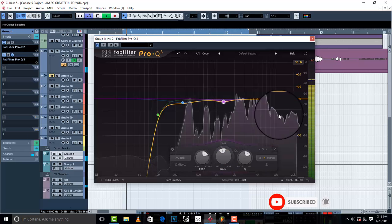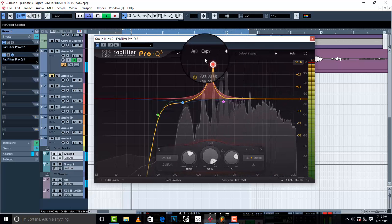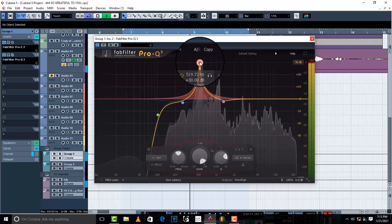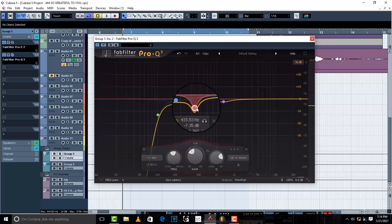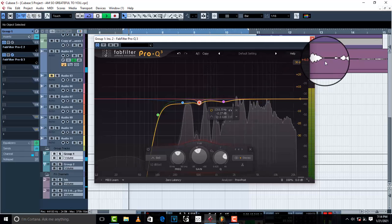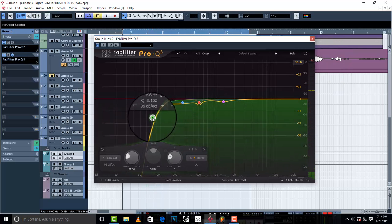I'm going to search for another unwanted frequency in the 500 Hz area. I'll drop that down to about negative 3.6 dB. Then I'm going to adjust the low cut frequency slightly, going from 96 up to about 82 Hz.